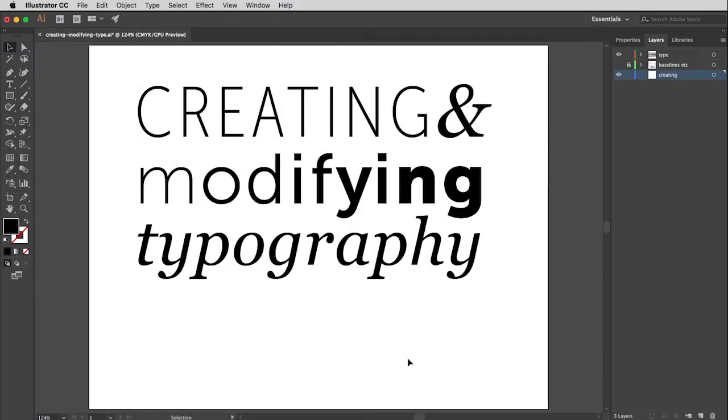Obviously, when you talk about communication, specifically written communication, typography is a really important component because that will determine how readable your message is going to be. This video is going to show you how to create and modify type in Illustrator, and then we'll talk briefly about some concepts that will be filled out more thoroughly in other resources in the class.